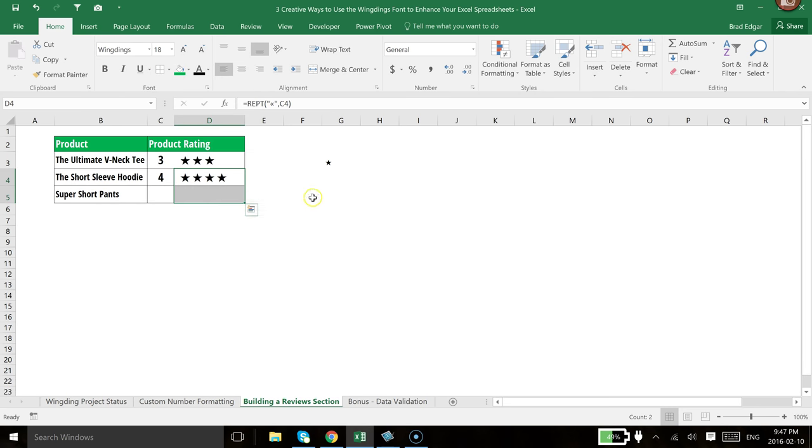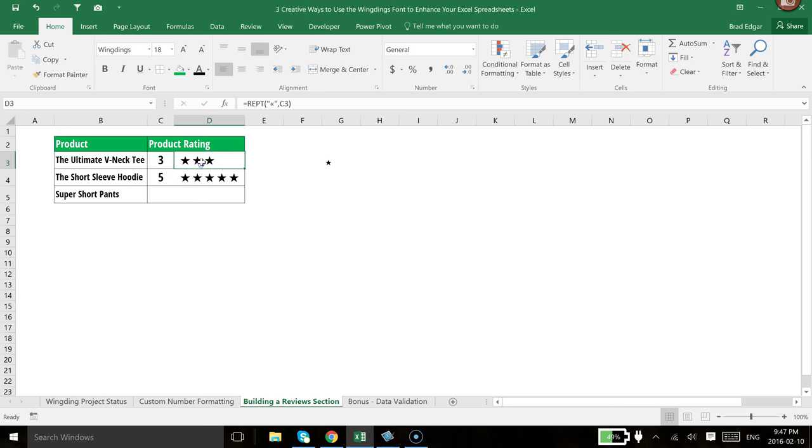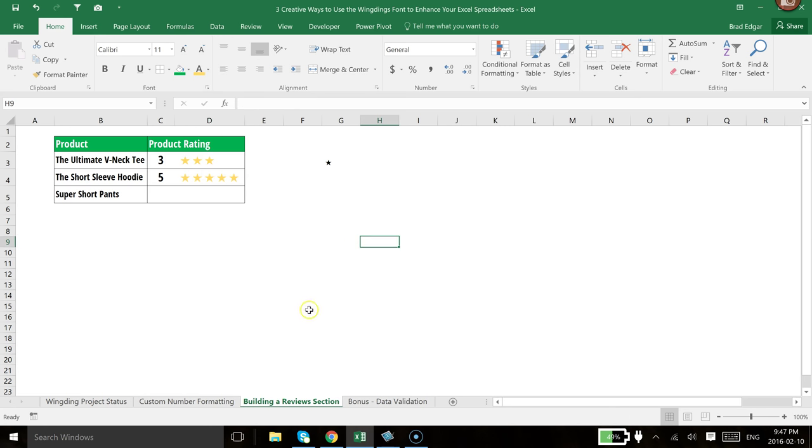So once we've selected that, you'll see that that is also updated, and if we hit five, you'll see that five stars shows up. Now, if we want to change the color of the font, we're just going to head over to here, and let's just select a gold color like that.